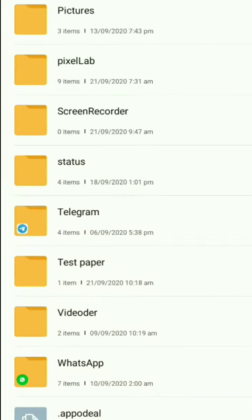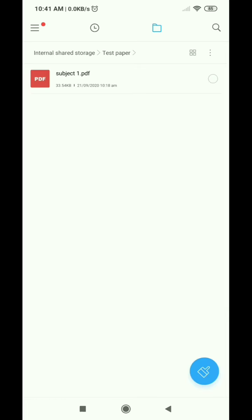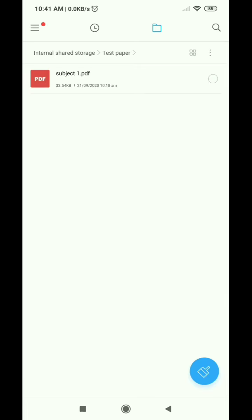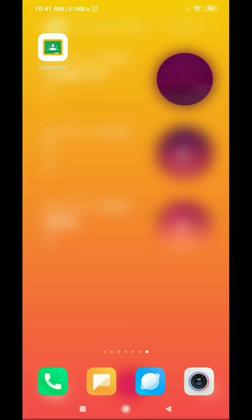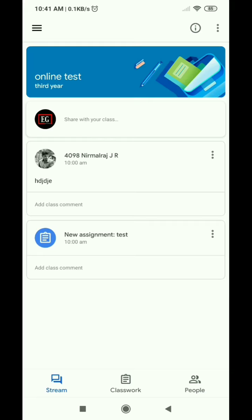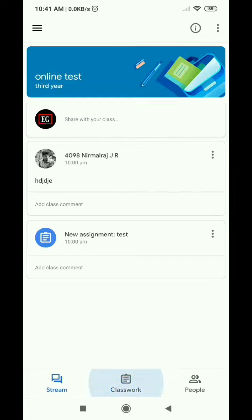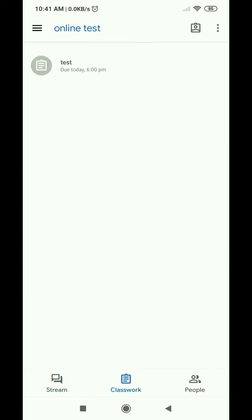We have a PDF file in the test player. We have a classroom app. We have a new class and a new online test.